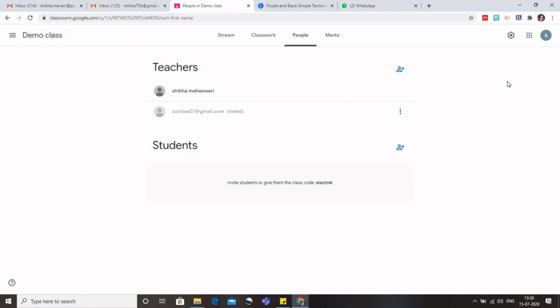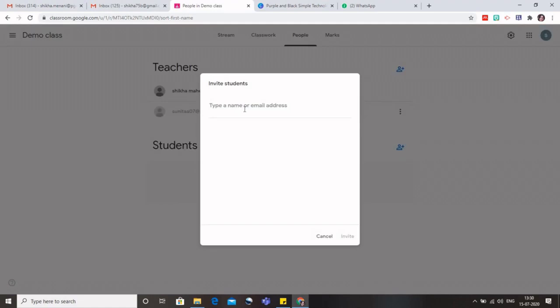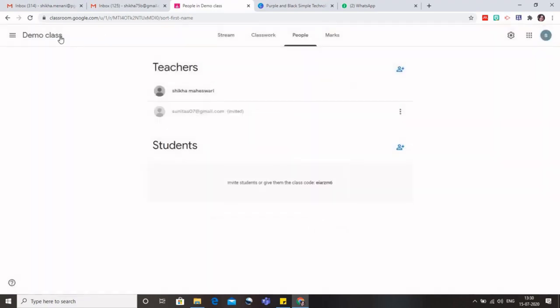So this is the benefit to add the teachers. We can only use the email ID, right? But if you want to add the students, you have two options. Either you can type their email here, or the other better option is go to the class where this demo class is written.